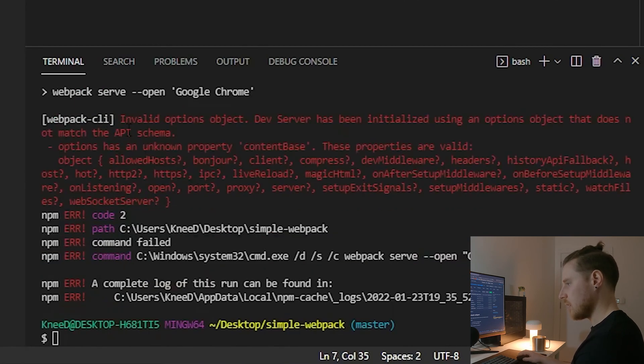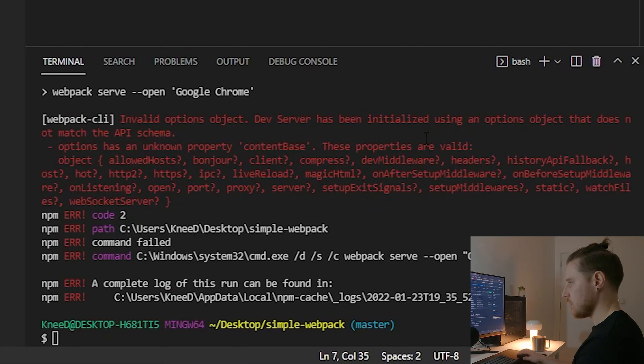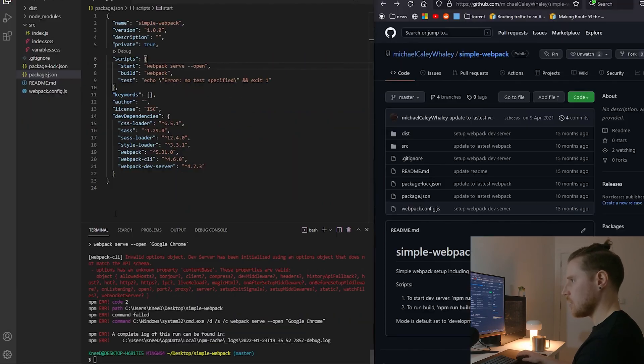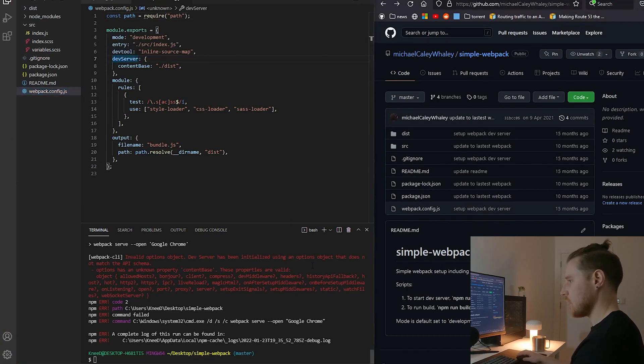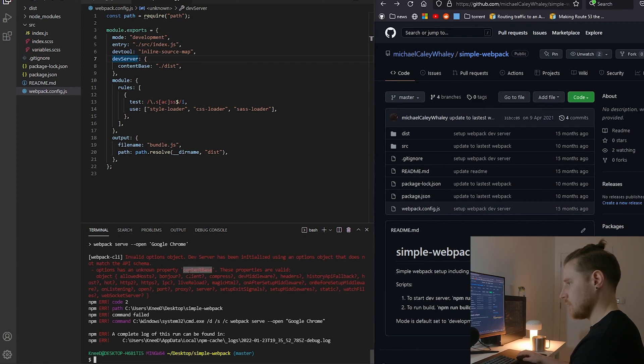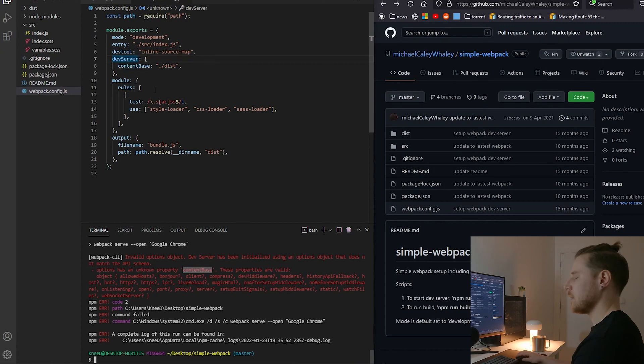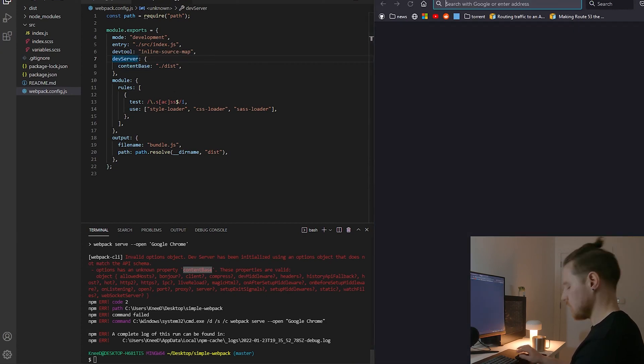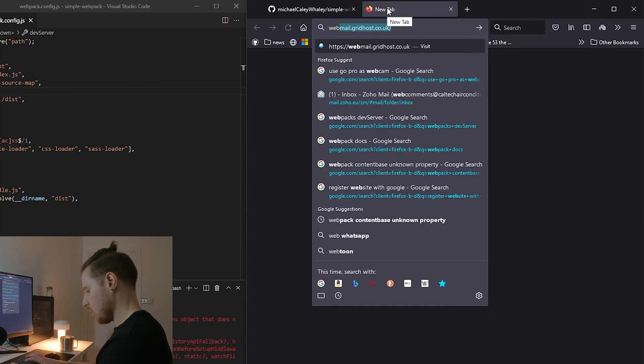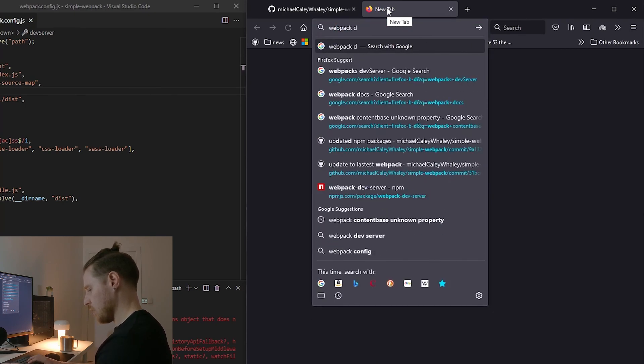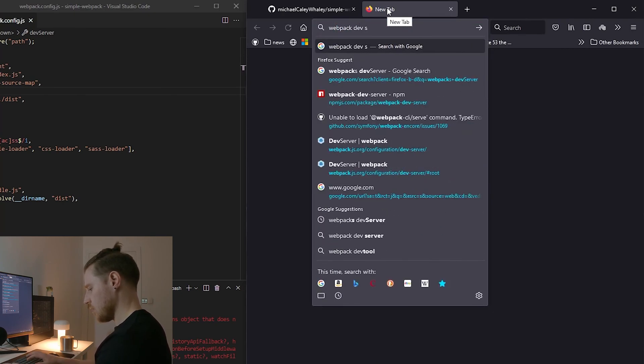Webpack CLI - invalid options object. Dev server has been initialized using options that does not match. So I'm guessing that's going to be what's changed in the major update of dev server. So let's go to webpack dev server.